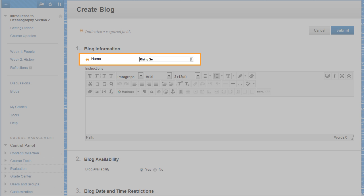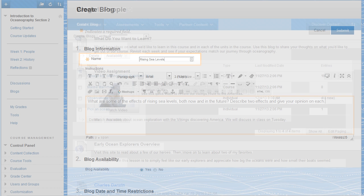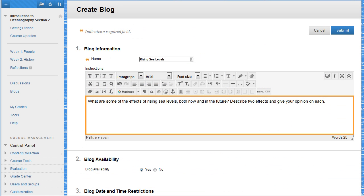Type a blog name and instructions. Students see the instructions as they create their blog entries. They can respond to prompts in your instructions.